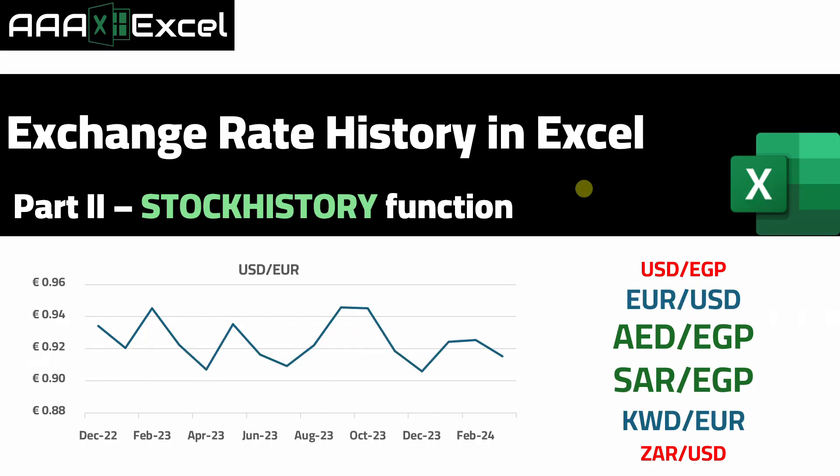Hello and welcome everyone. A very quick video, we're going to see how we can use the stock history function in order to get the exchange rate history in Excel. So we can select any pair of currencies and then get the exchange rate for them for a certain period, all inside Excel without going to any other websites.